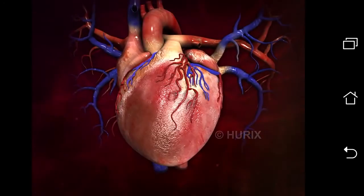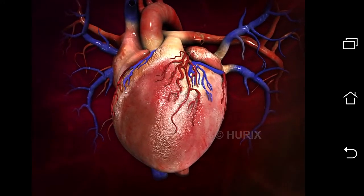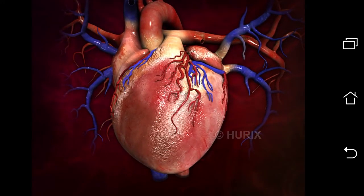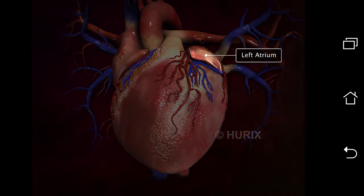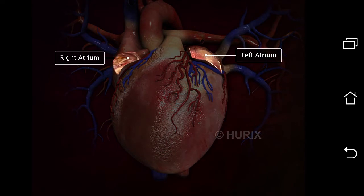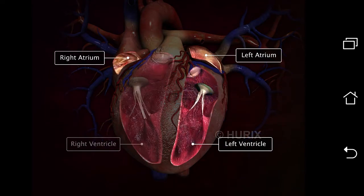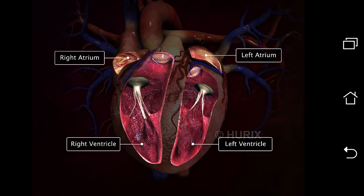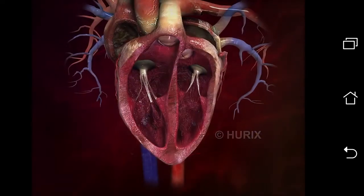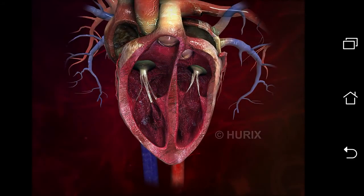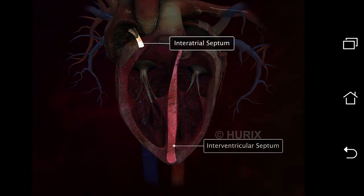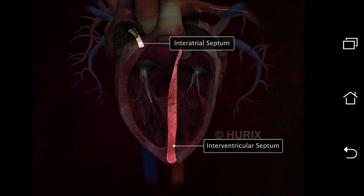Let's explore the heart's internal structure. Our heart is divided into four chambers: left atrium, right atrium, left ventricle, and right ventricle. The interatrial and interventricular septa separate the left and right sides of the heart from each other.